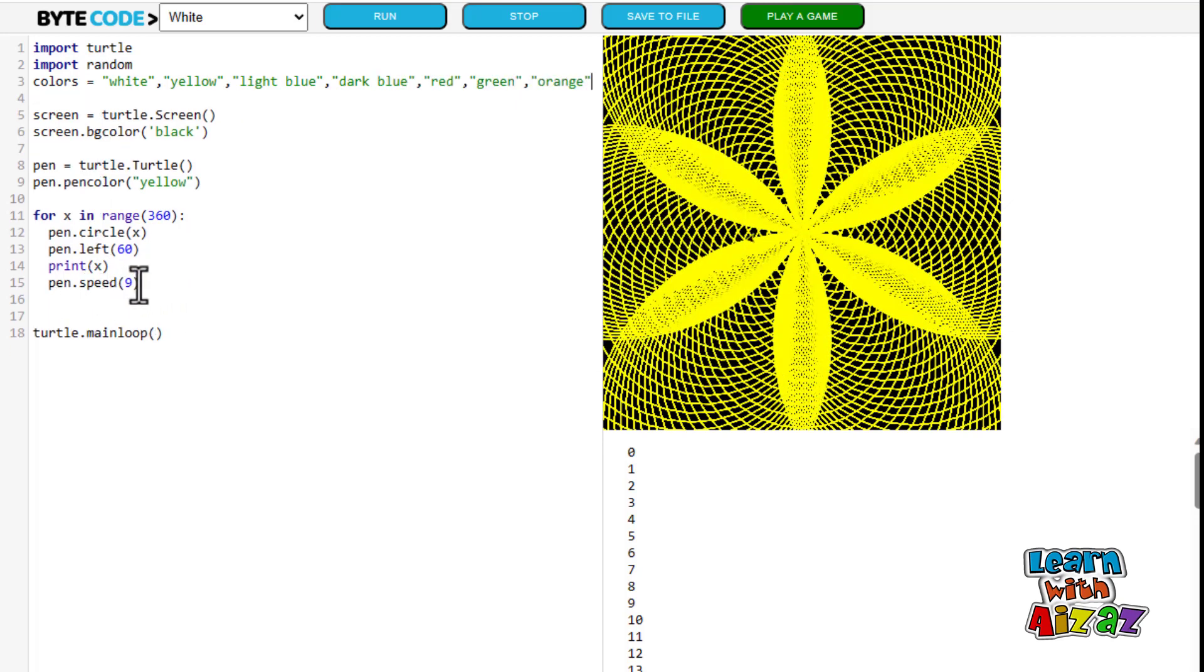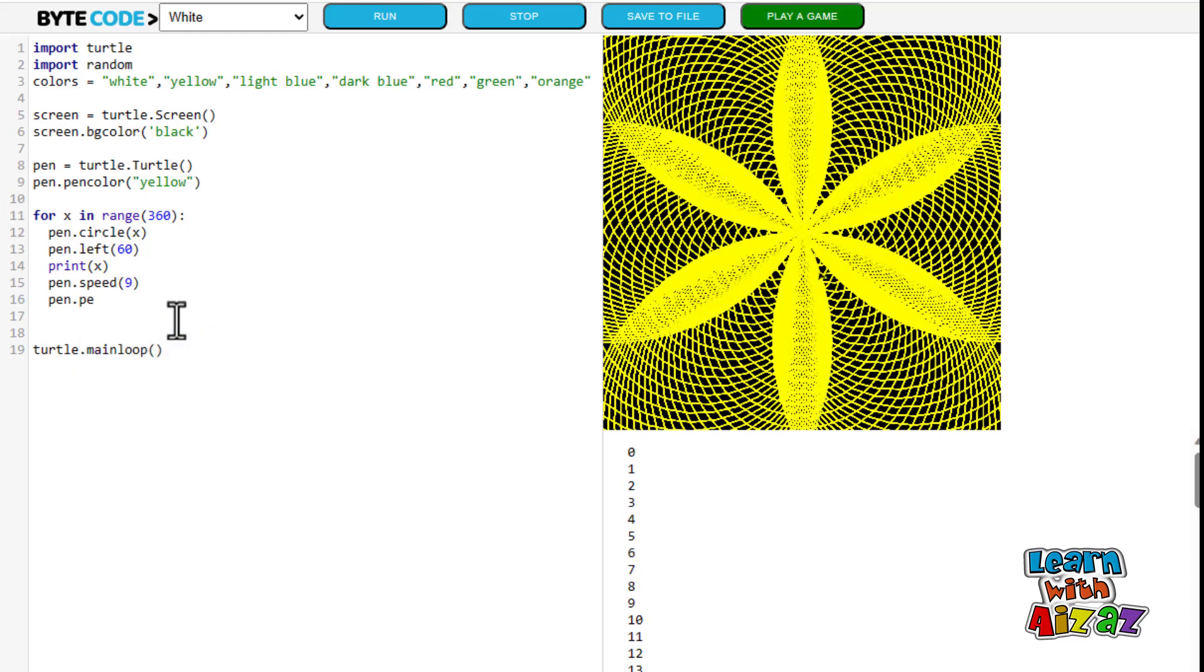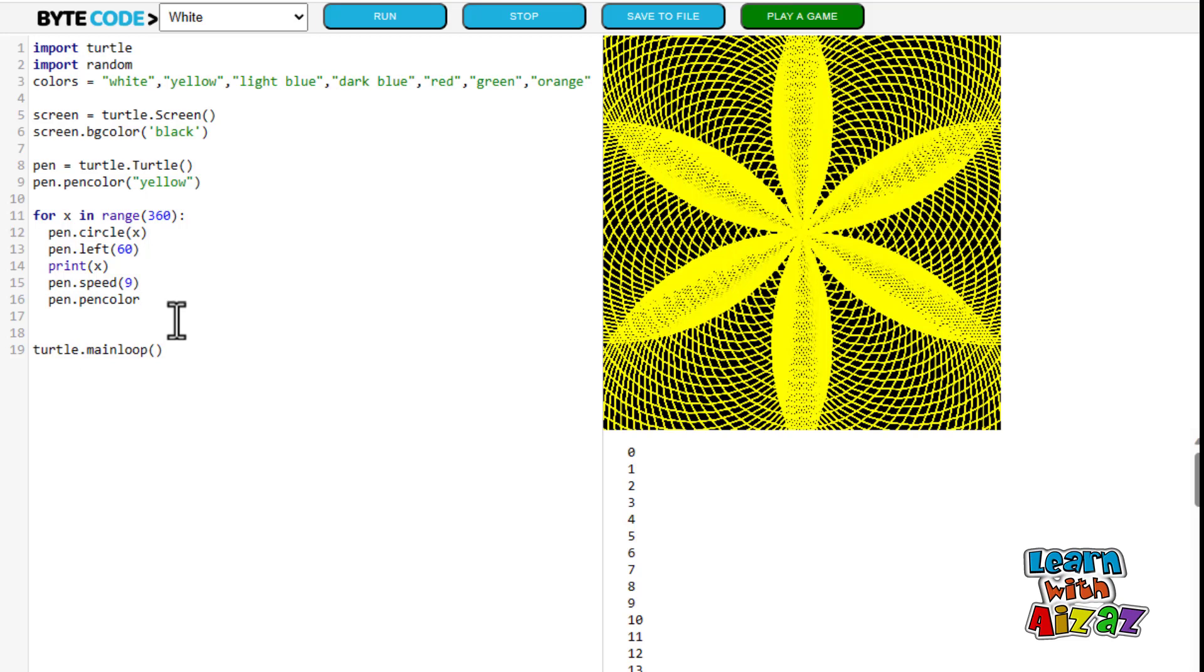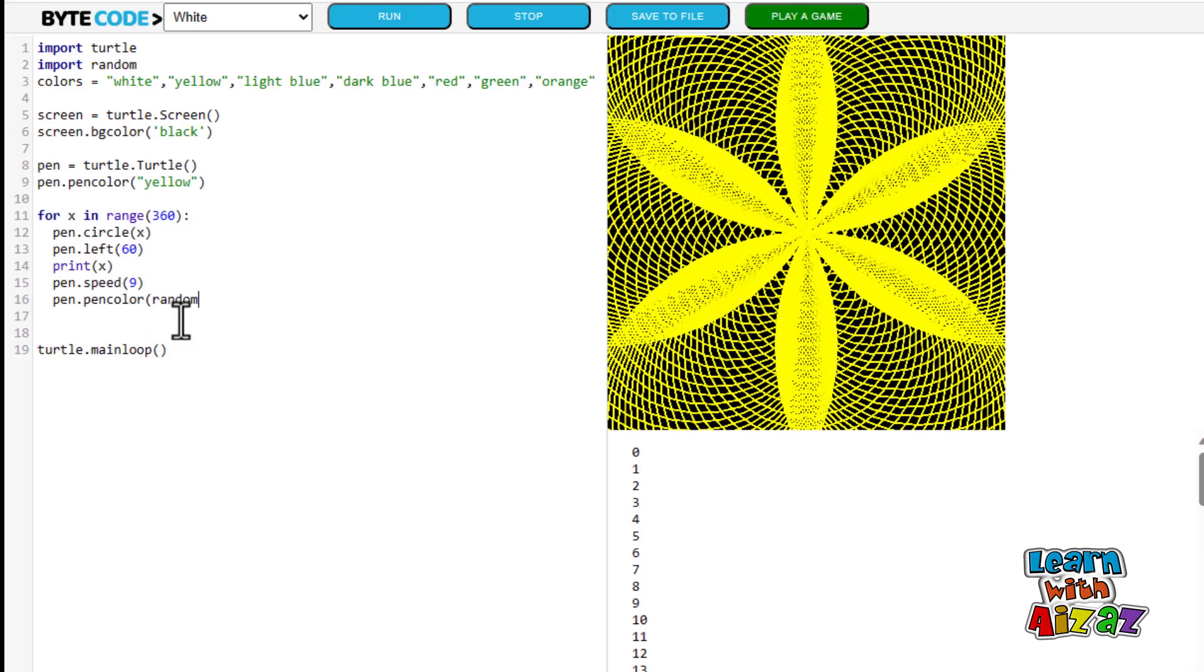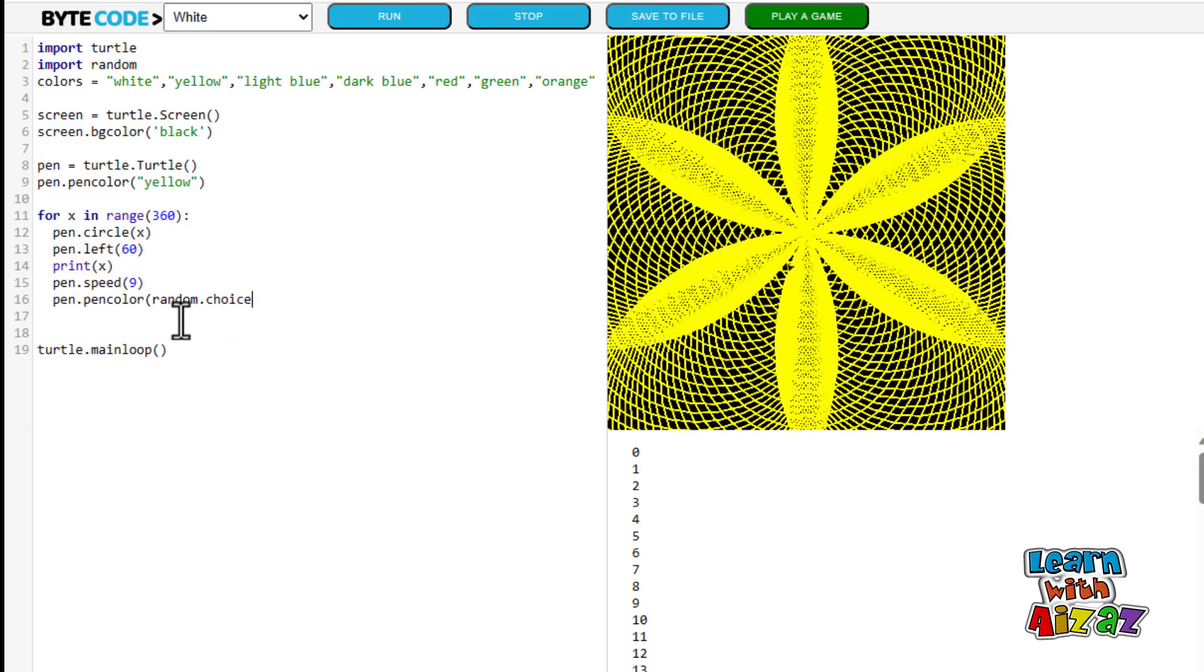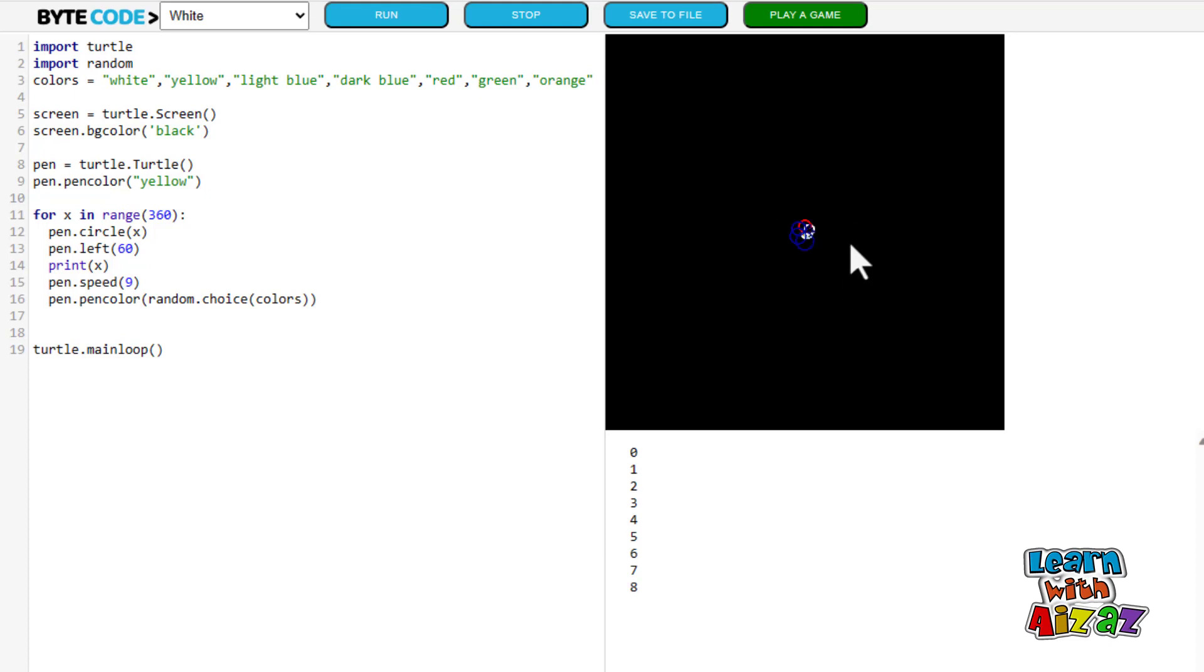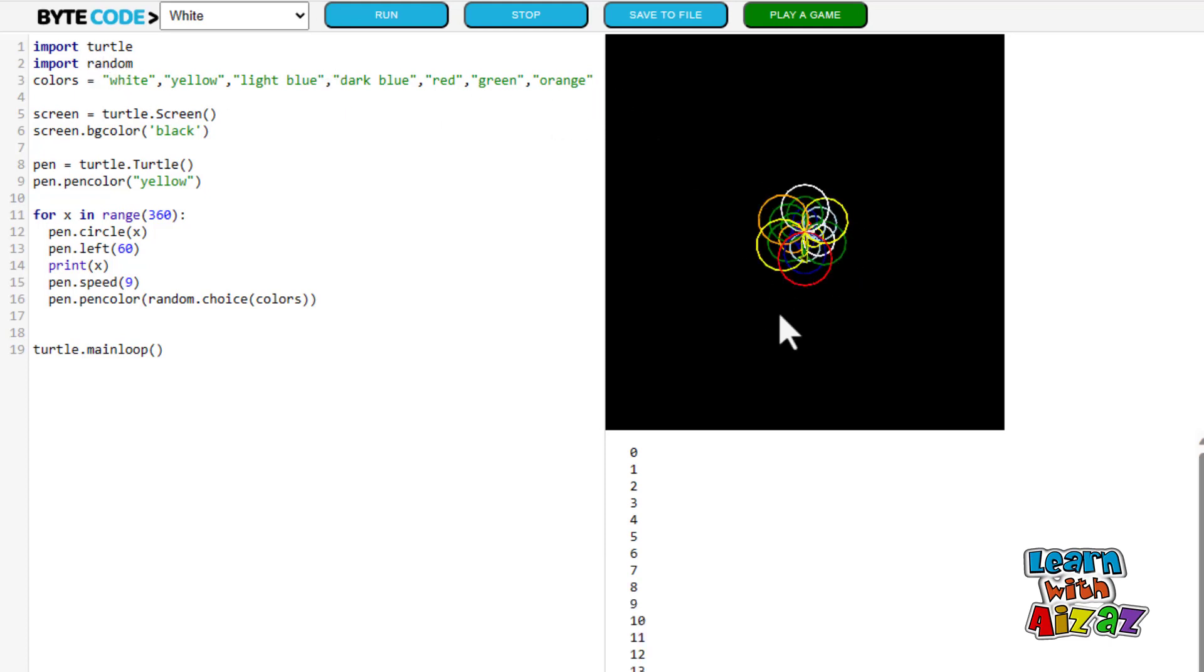Now I am going to assign all these, all of the random-choice colors to the pen. So I am going to type in, pen dot, pen color, random choice colors.